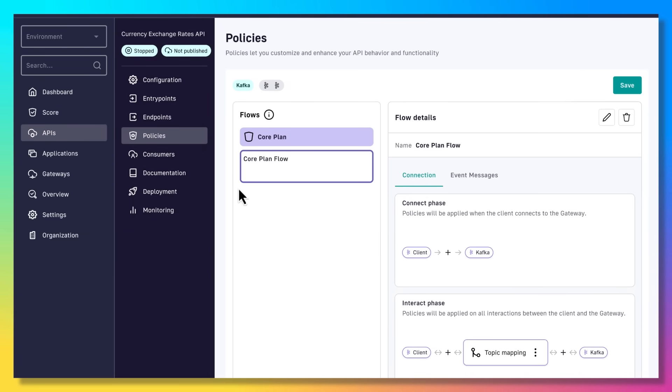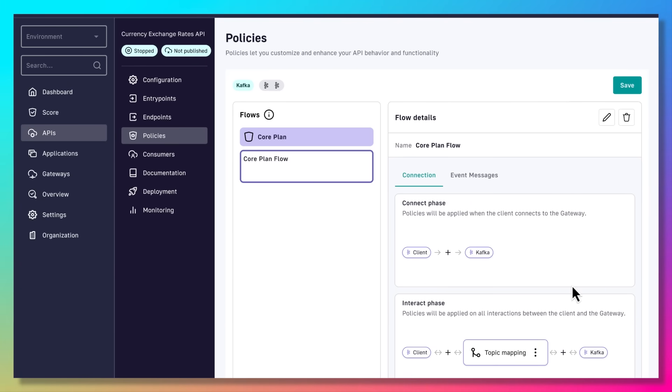The Gravity Kafka Gateway improves Kafka governance by applying the concepts of API management to Kafka. One of those mechanisms is the ability to apply policies at both the connection phase and at the message level. Let's take a look at a few examples.